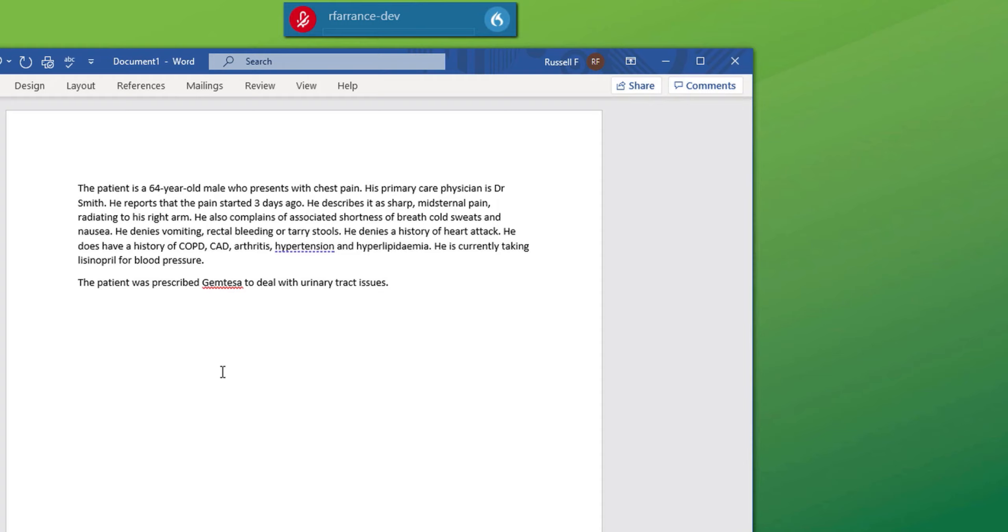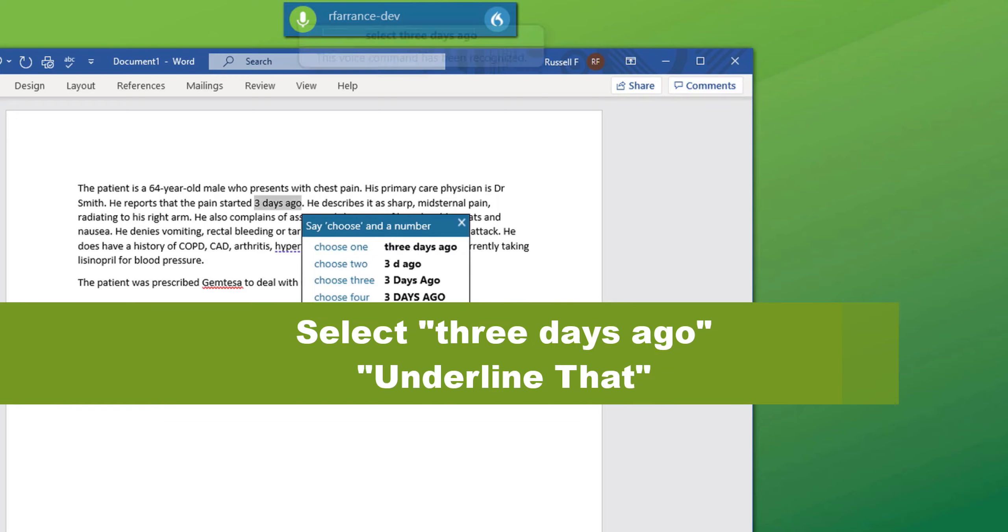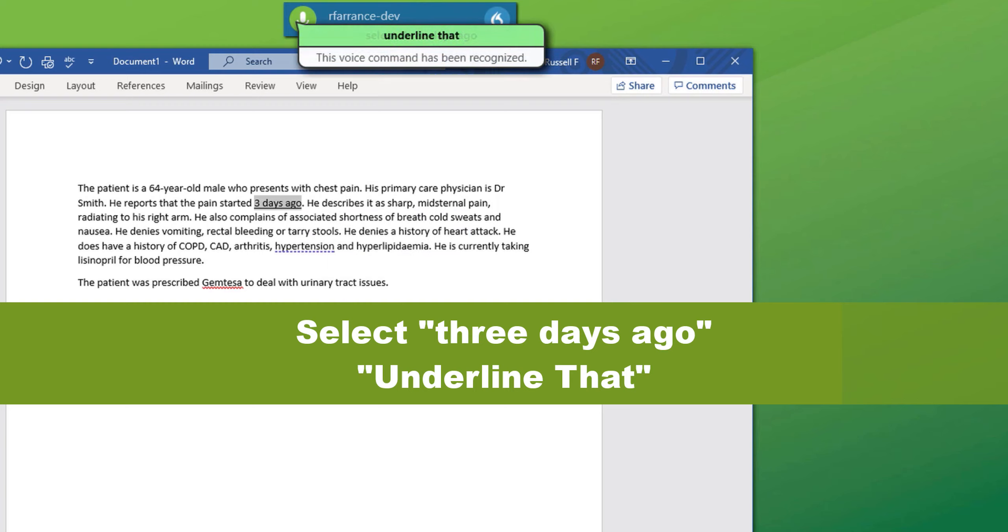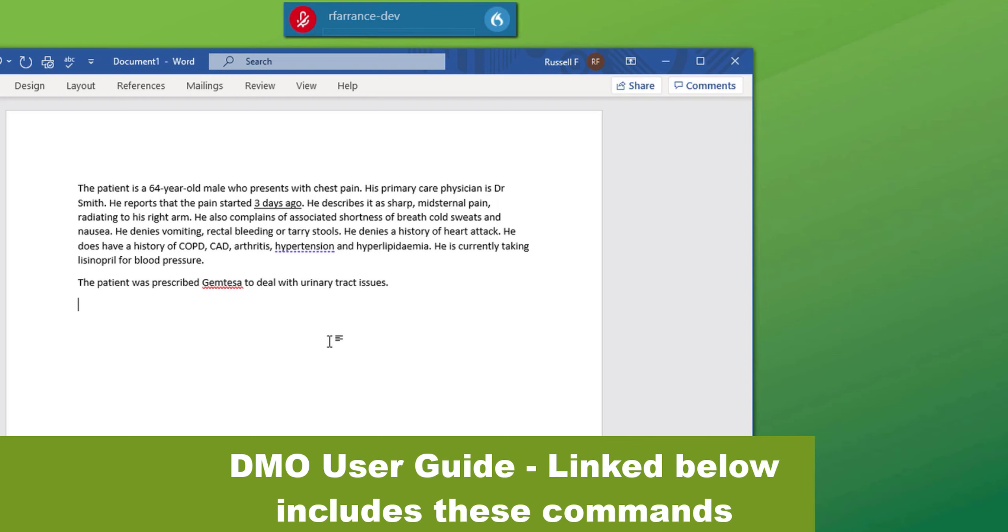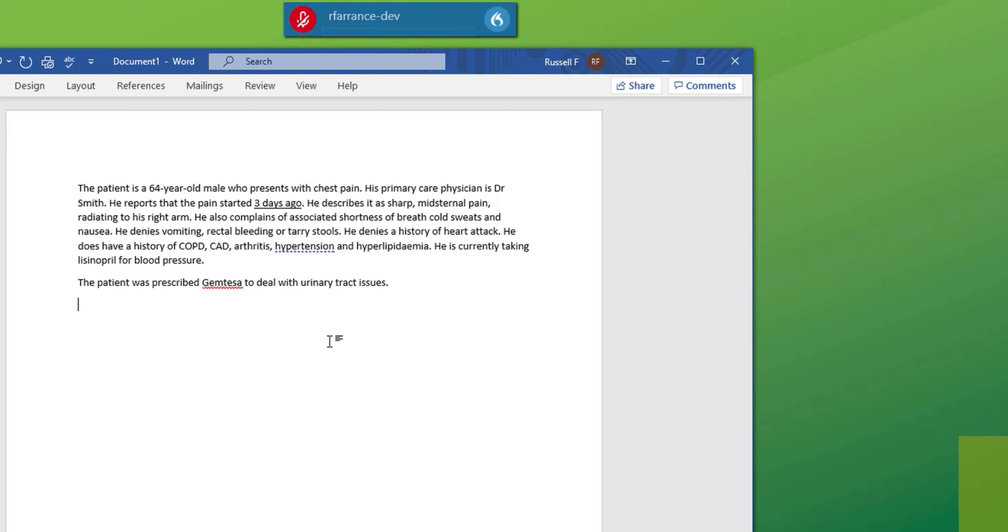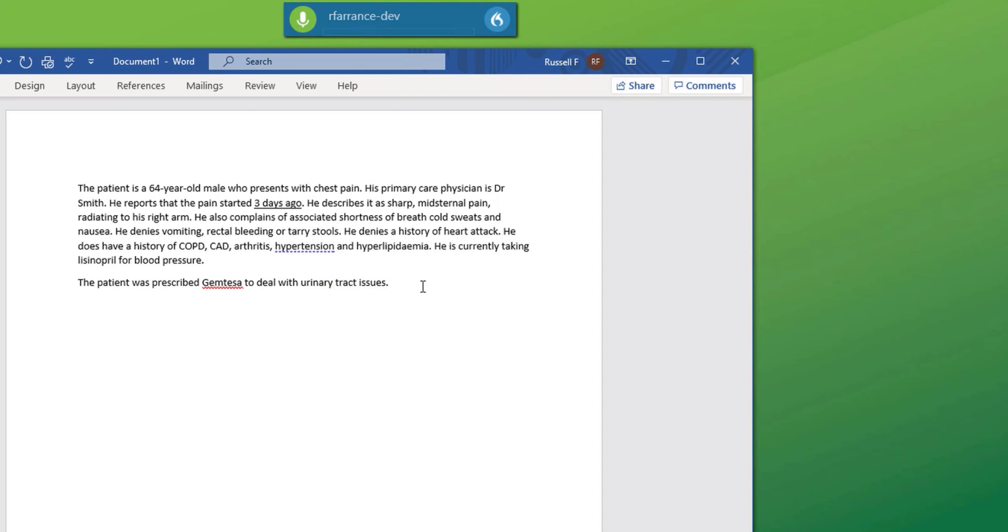So by using the select command you can very easily choose a word and re-dictate over the top. You can also use to emphasize. I could also say bold that, italicize that. The important point to remember here when selecting a word to bold or underline for example, you have to put that after the command. If I just selected three days ago and said bold, it would replace three days with the word bold. But by saying bold that, it issues the command. For example, select tract, bold, undo that. Tract, select tract, bold that.